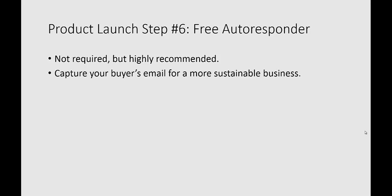You want to capture your buyer's emails for a more sustainable business, and this is a completely free way to do it without having to purchase an autoresponder.